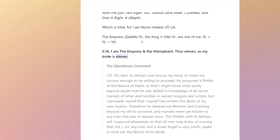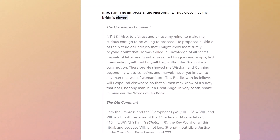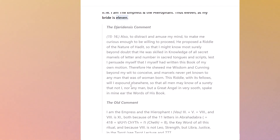So we had the Empress and the King — they're kind of married — and the bride is now marrying the Hierophant in this one. There are the Derigiensis comments here, which don't particularly clarify things because he actually calls it 'a riddle, which I will expound elsewhere' — so it's not actually in this text. But 'a great angel in very sooth spake in mine ear the words of his book' — you can take that what you will.